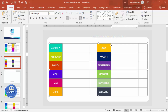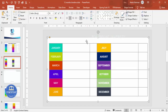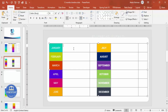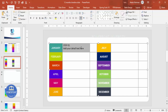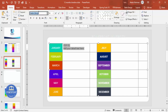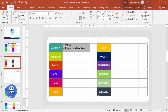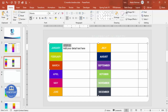Once the months are added, start adding the step numbers and detail text. Type 'Step 01' then press Enter and add your detail text, for example 'Step one, this information.' Set the font to Roboto, make the step number bold, and reduce the font size for the detail text.